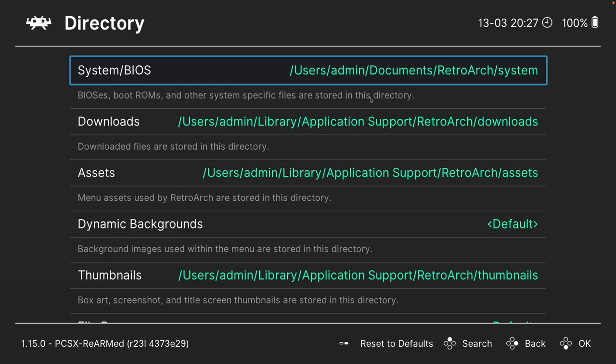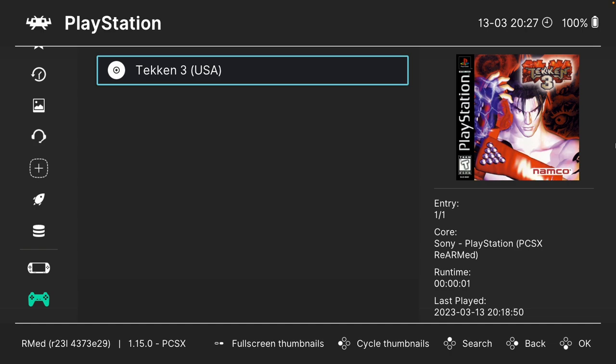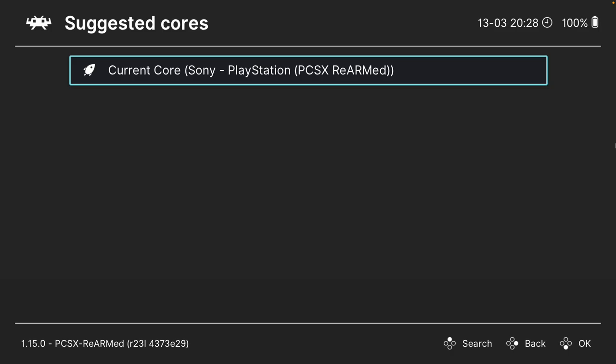Here we're going to go down to PlayStation and load up the game Tekken 3. I'm just going to open this up now, press OK. We're going to set the core association to PCSX Rearmed and then we're going to press the run button and it's going to run the game.